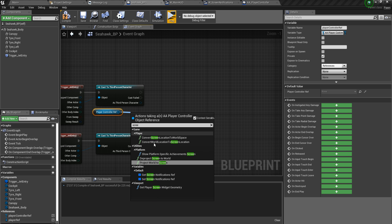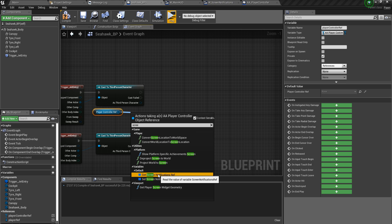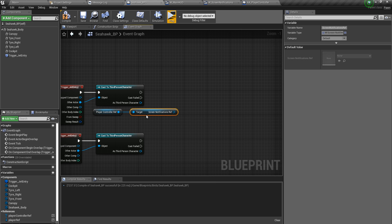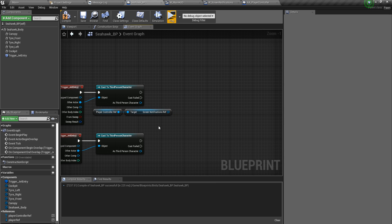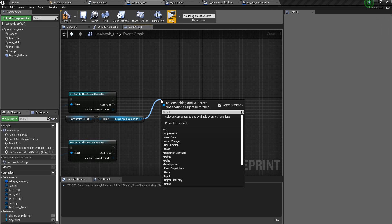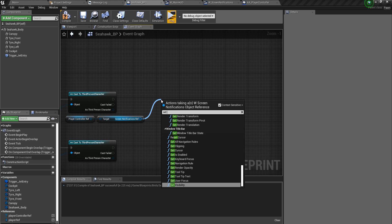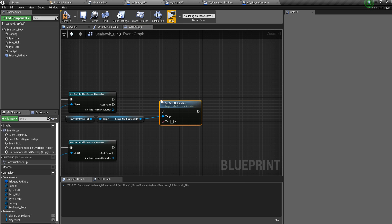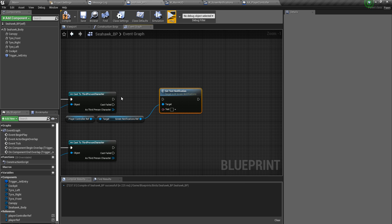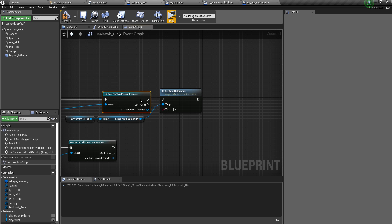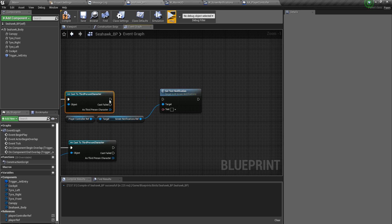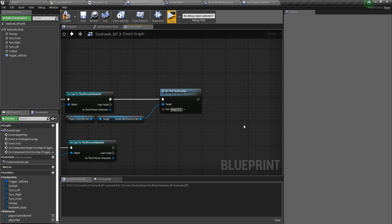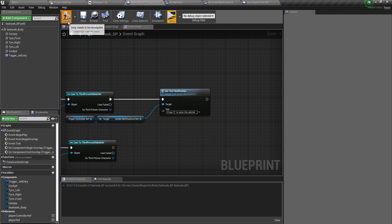Let's go over to the notifications, get notifications ref, and let's call set text notification. Now what is the text notification going to be? Press E to enter the vehicle exclamation. Compile and save.